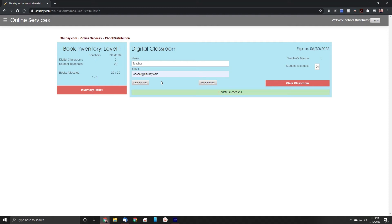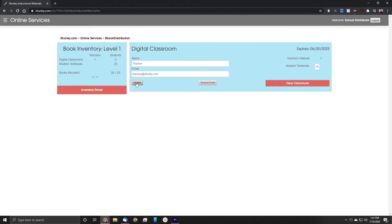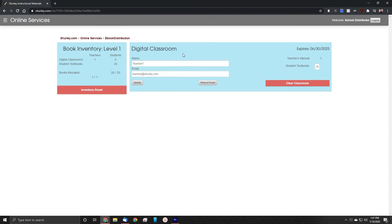If you have more classrooms that you need to distribute, simply repeat this process. What if something happens to the teacher that this classroom is assigned to? What if we put in the wrong number of student textbooks? This is a simple fix. Simply correct the information that is no longer valid, and enter the correct information, then click Update.